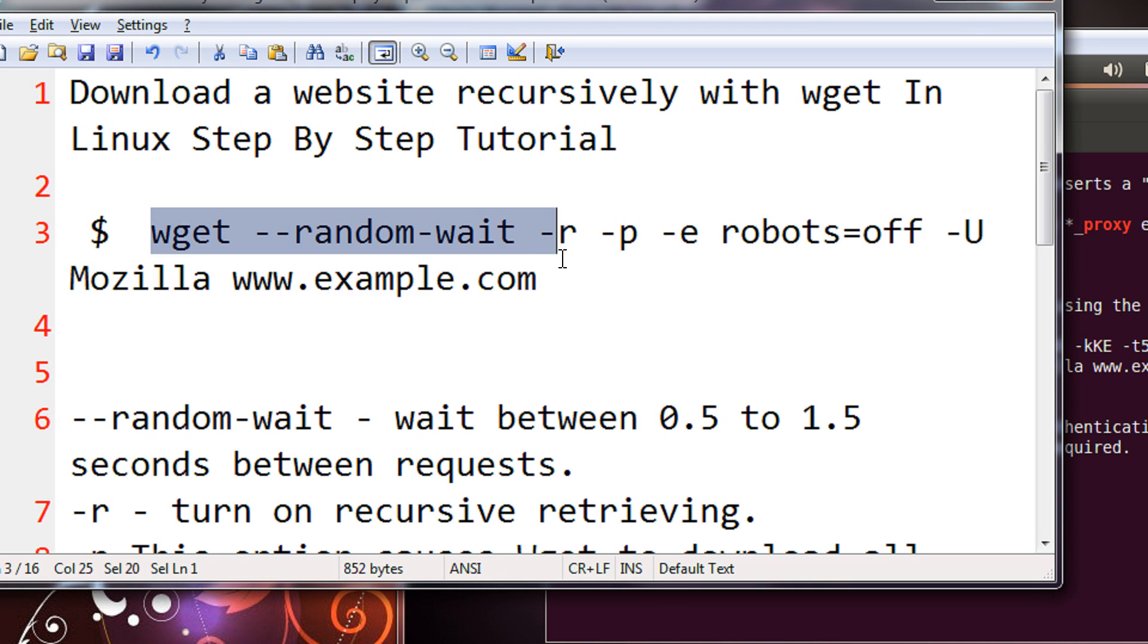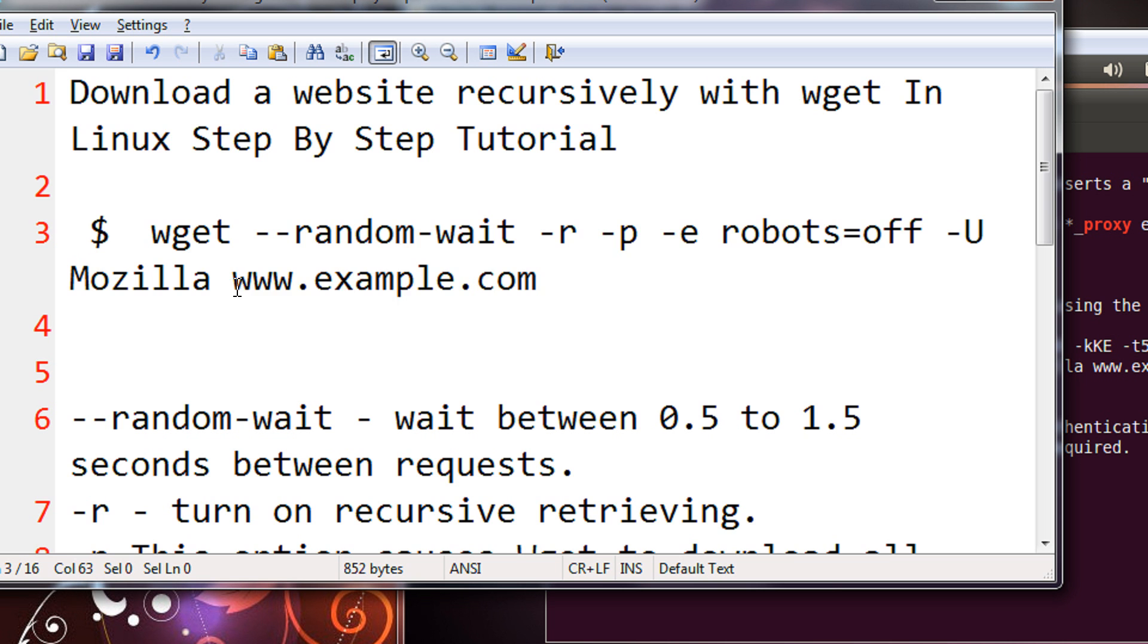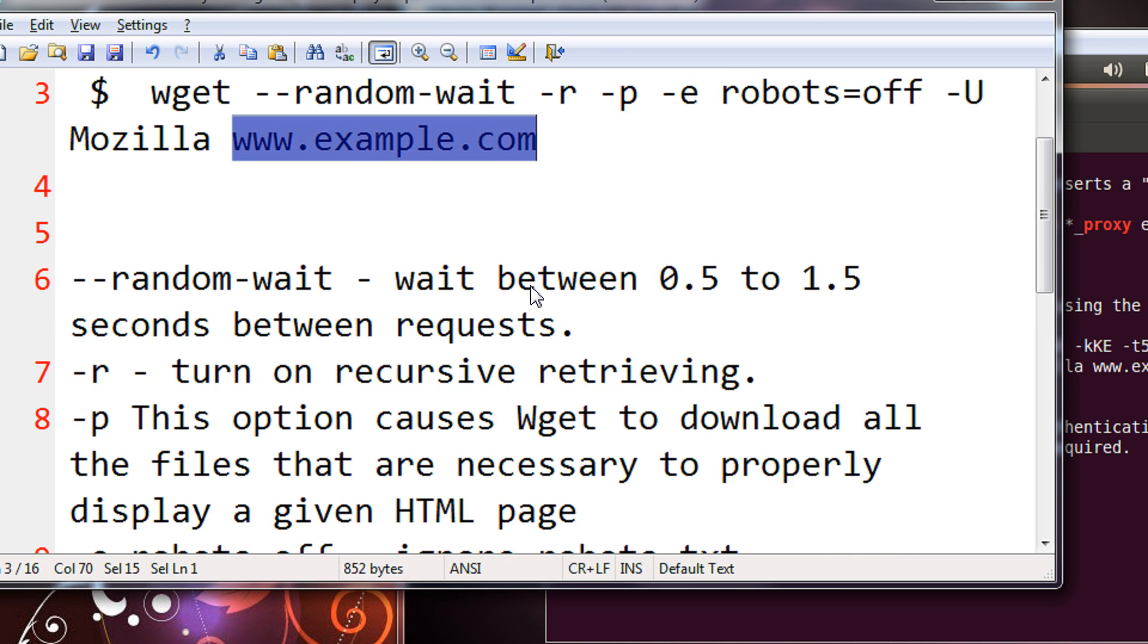The command would be there in the video description. Copy it from there and just replace example.com with your own website.